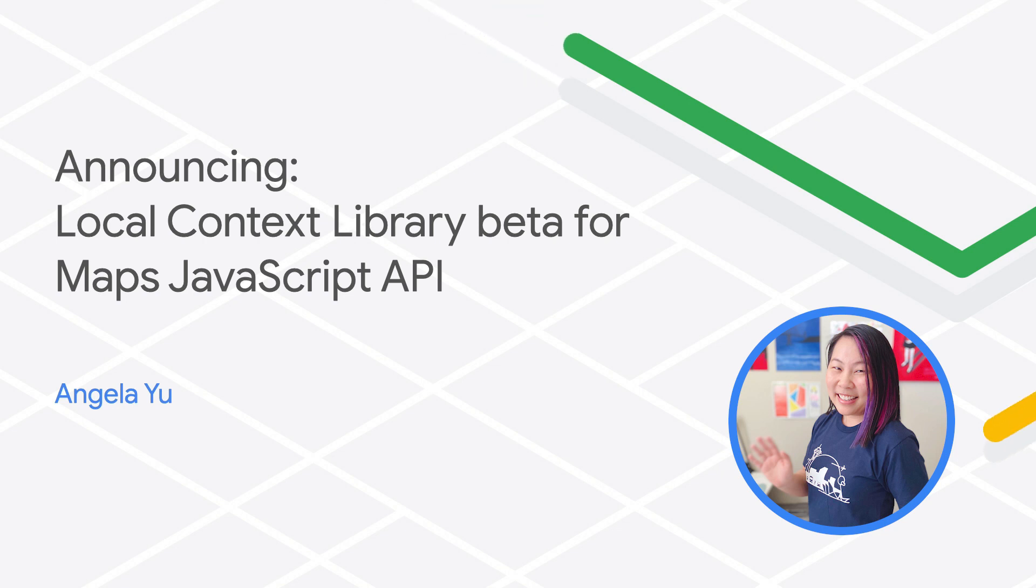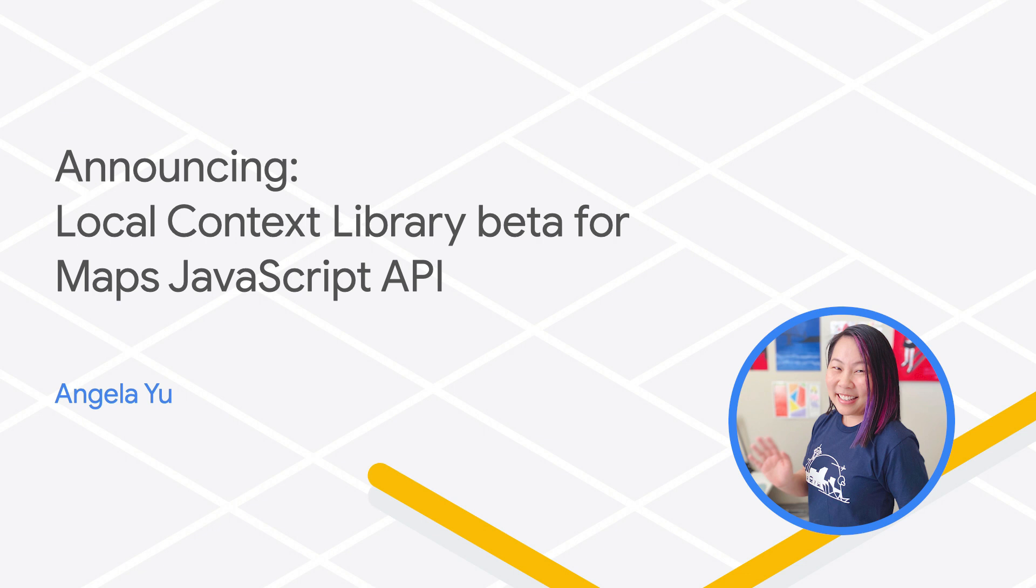Hello, everyone. I'm Angela with Google Maps Platform, here to show you the beta release of a new Maps experience called Local Context.